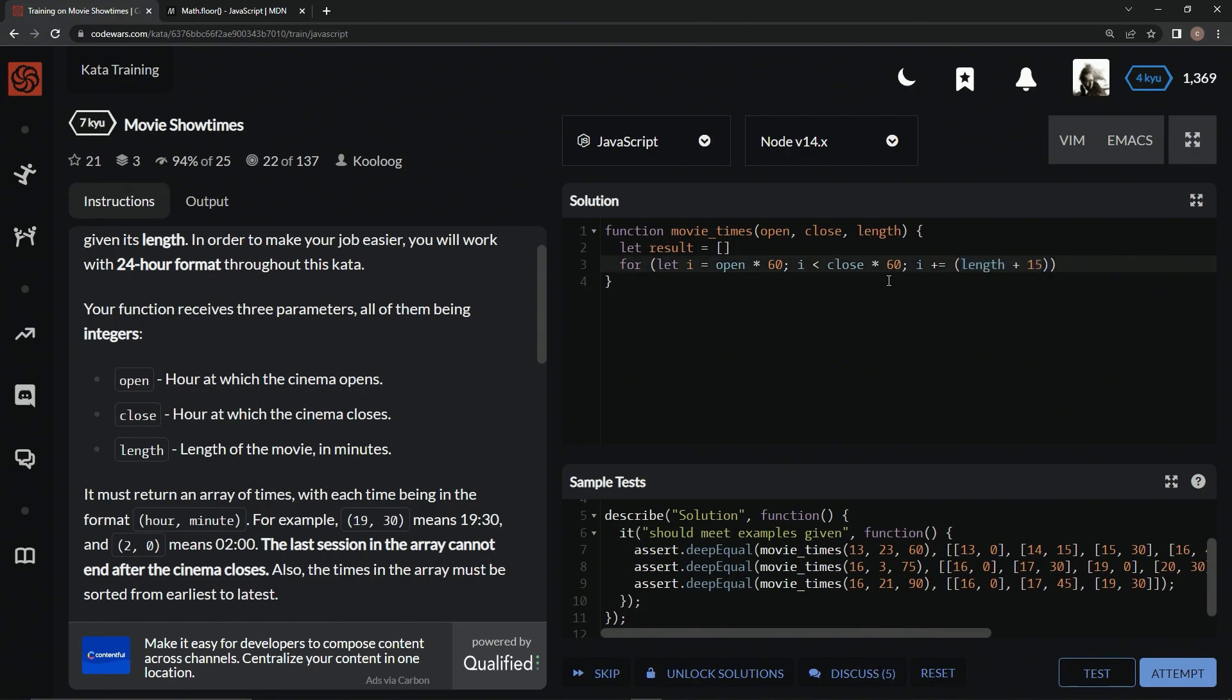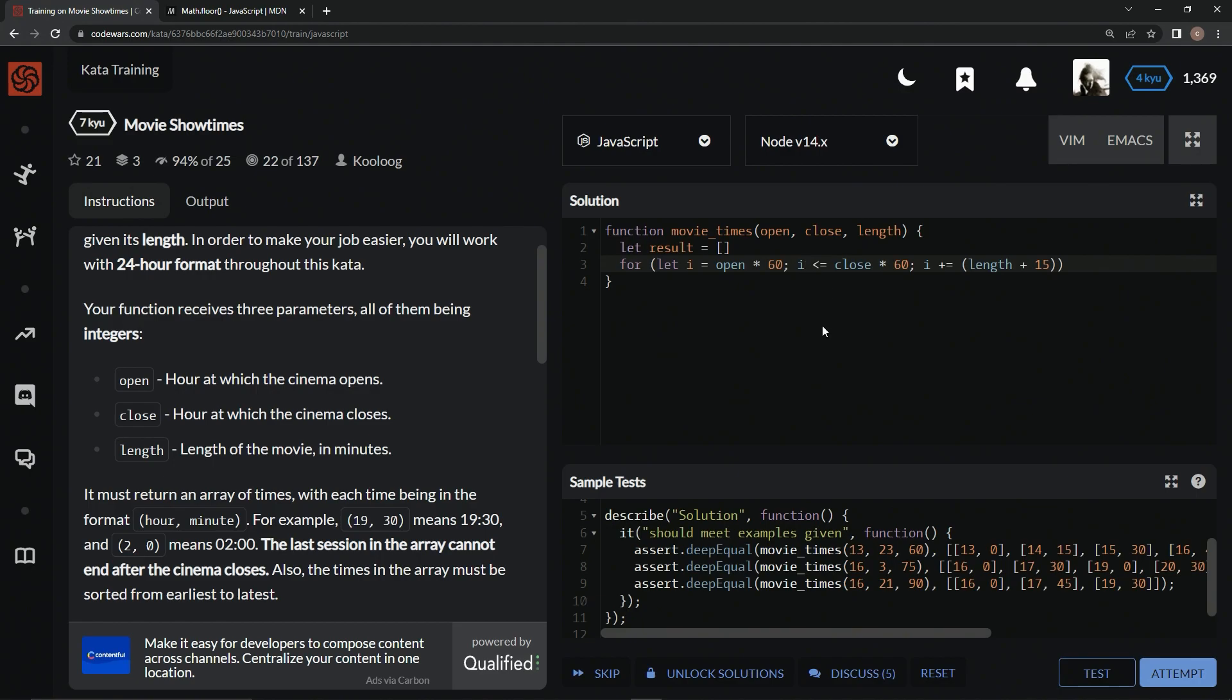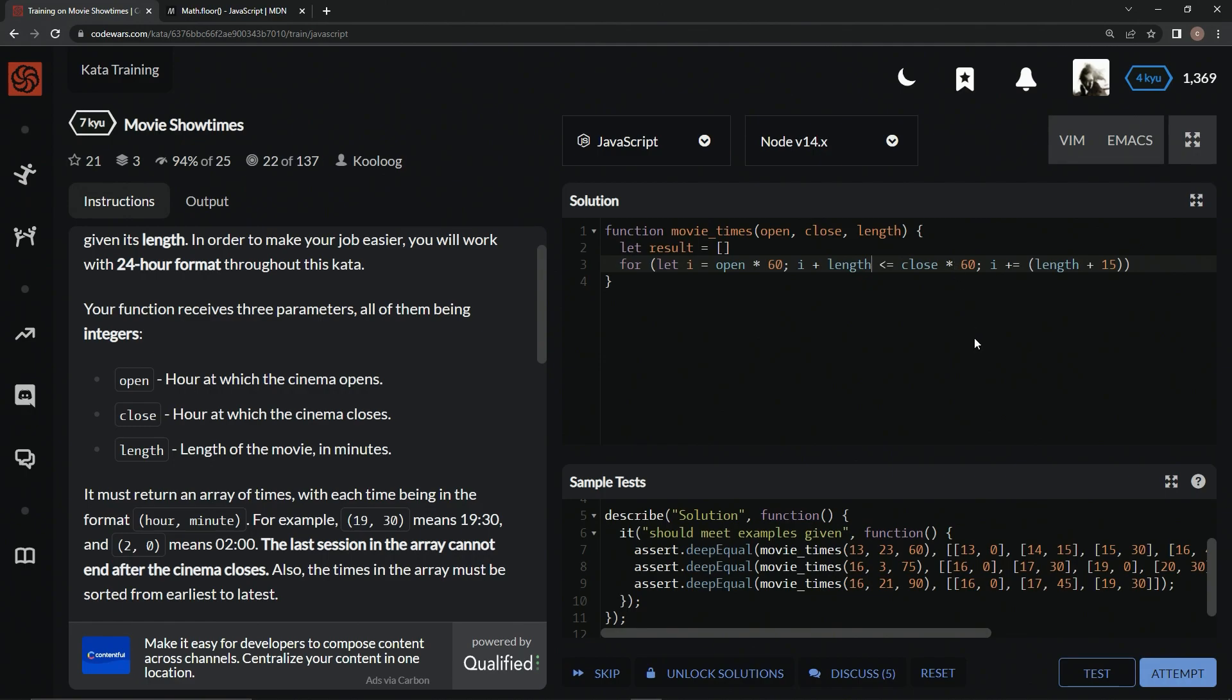And also, over here, it's not just less than or equal to close times 60. The length can't go past the closing time. So, we have to say I plus length is less than and equal to close times 60. All right, now that we've got that going on, let's start down here.